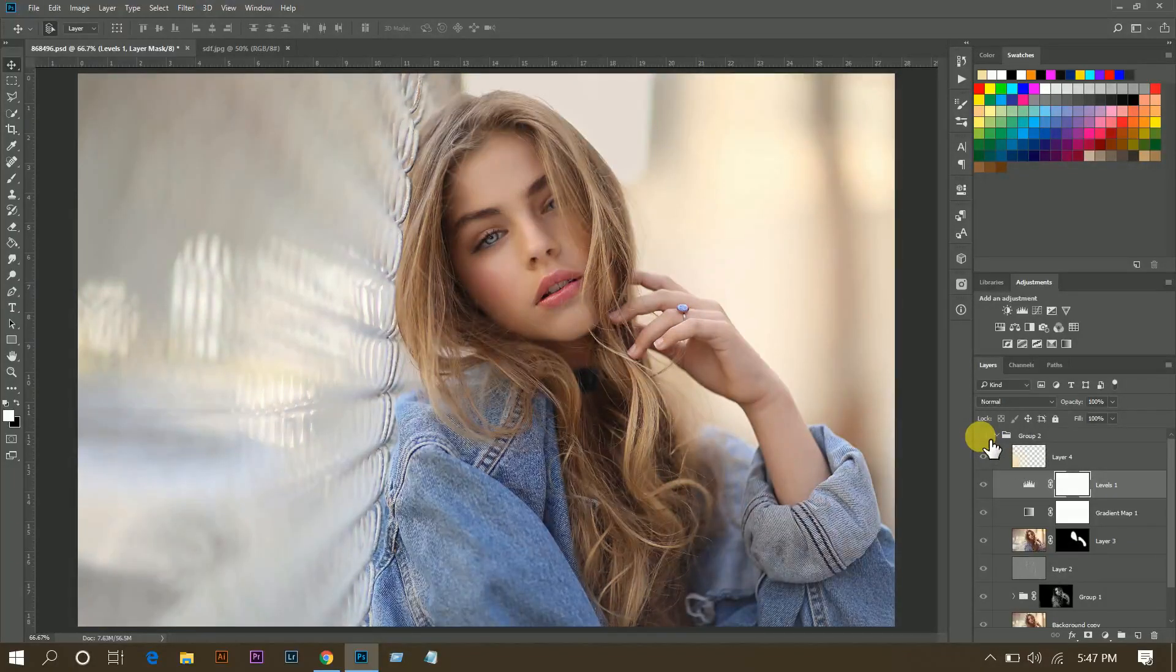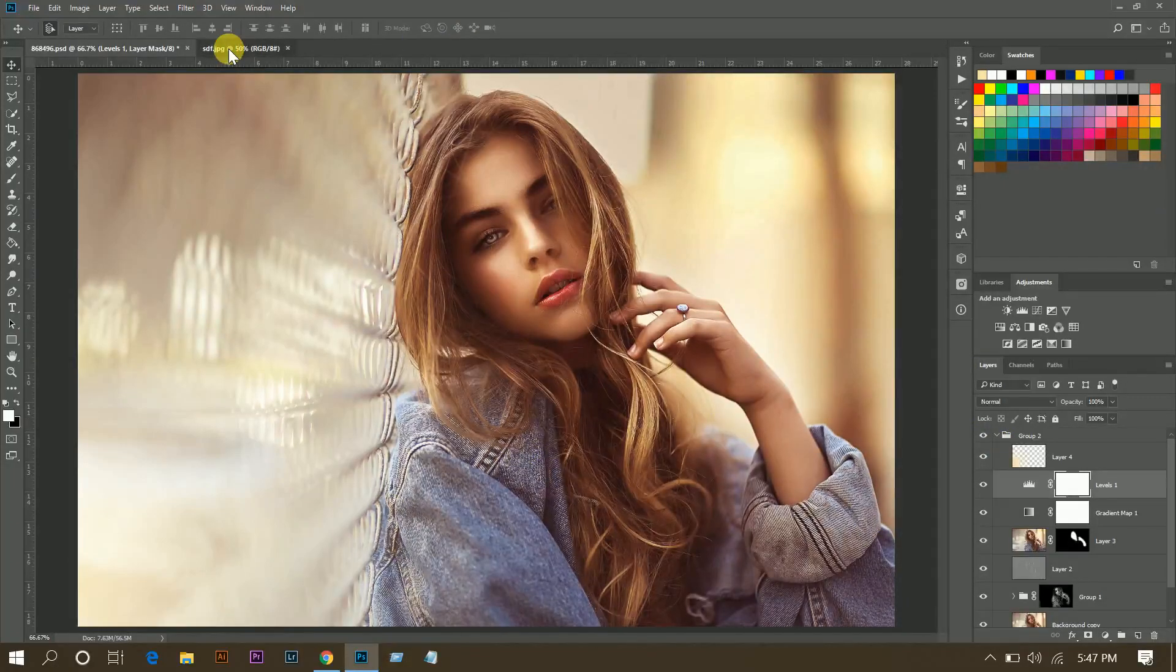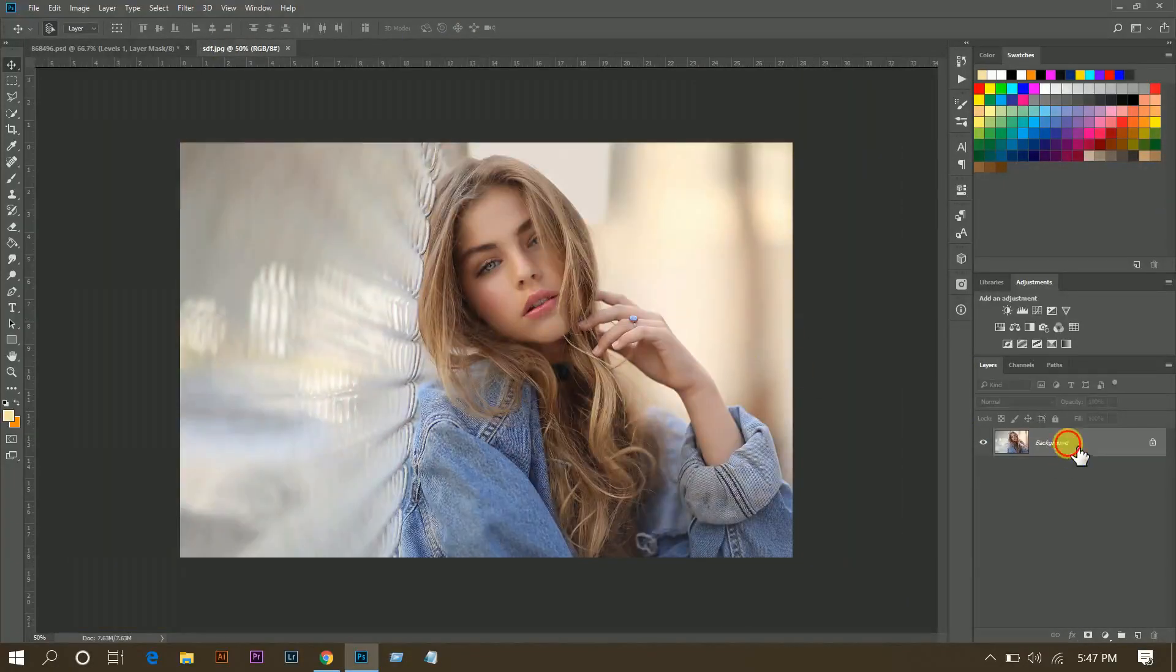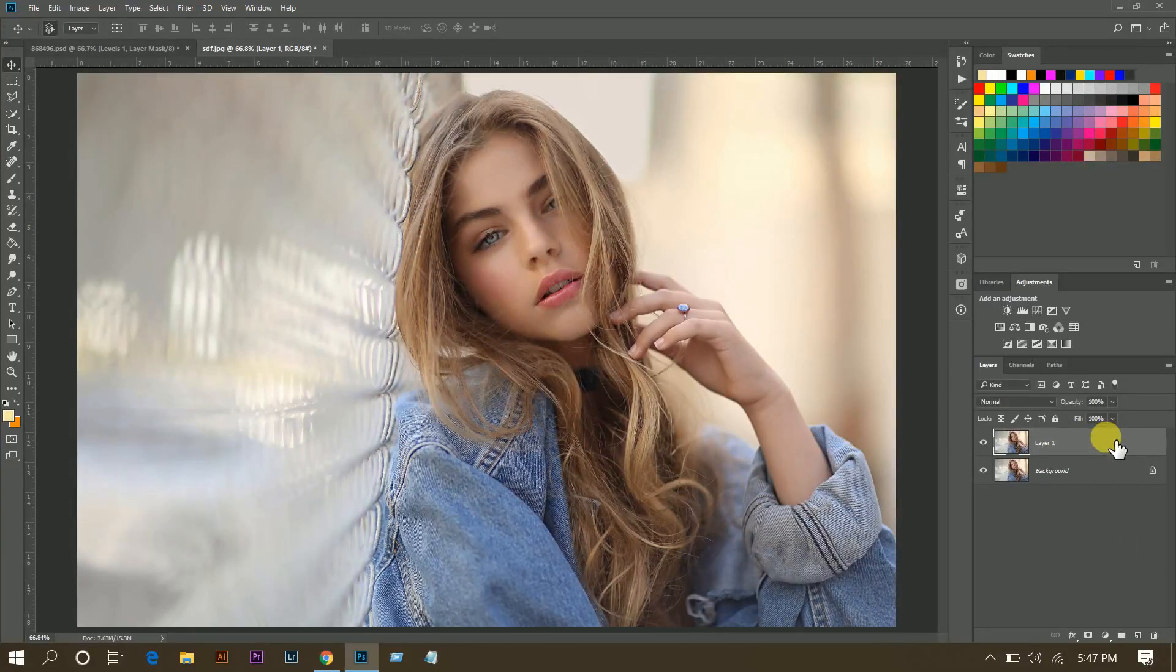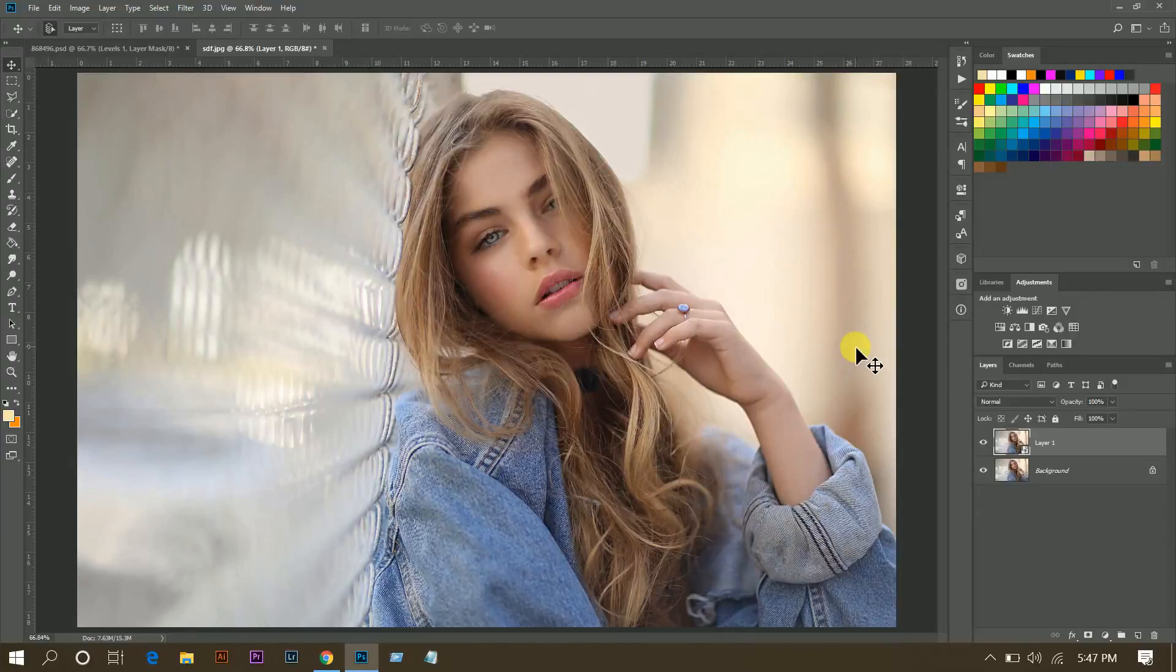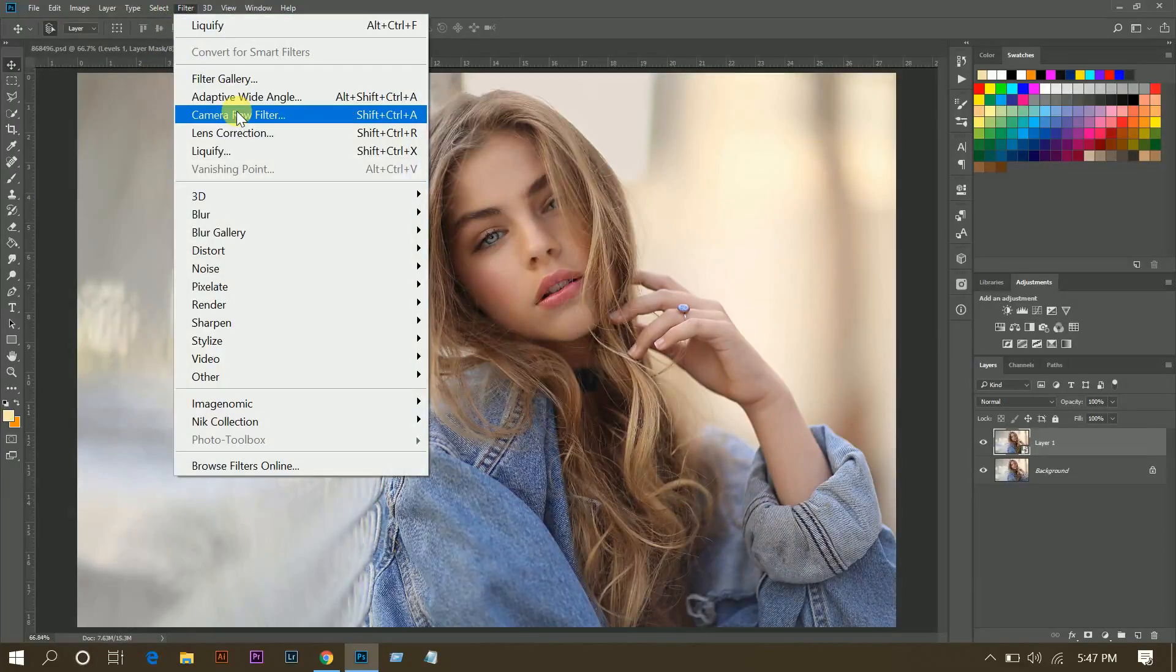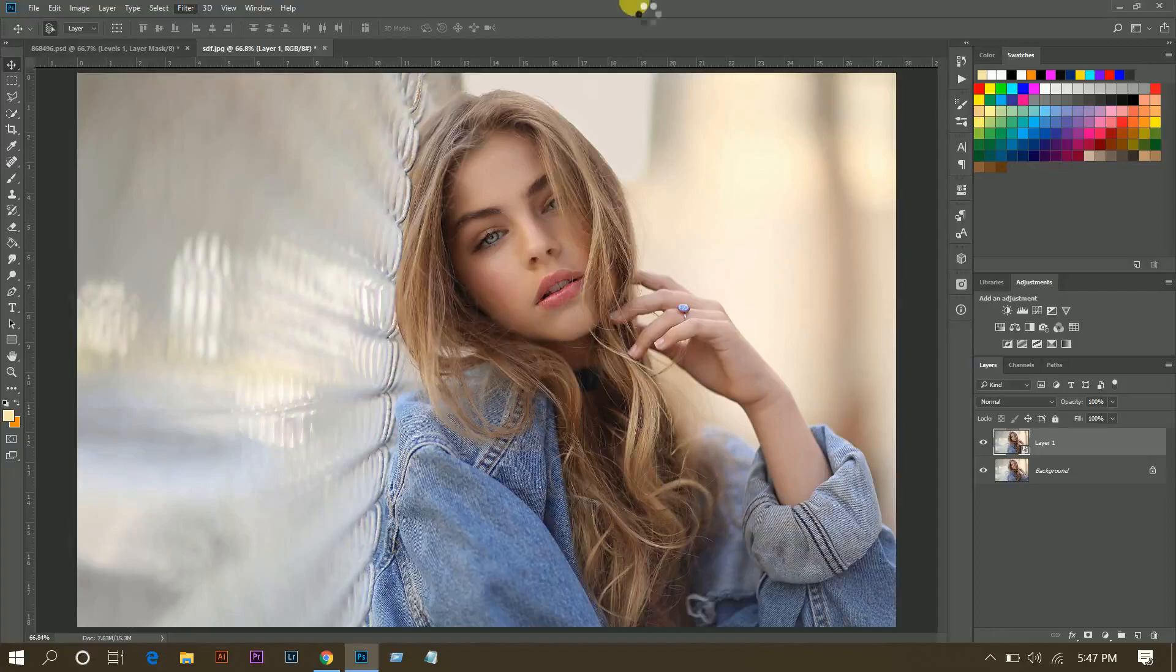So this is the before and this is the after. So let's see how it works. First, copy the layer by pressing Ctrl and J, convert to smart object, and open Camera Raw filter.